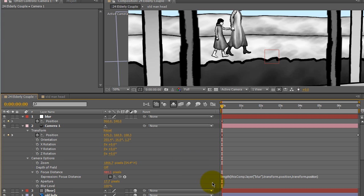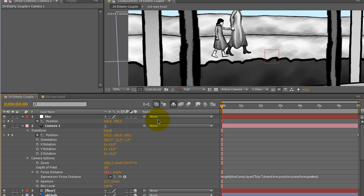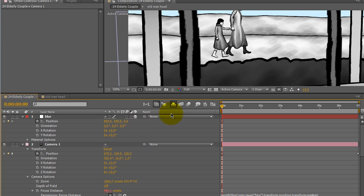What that expression does will measure the length between the null object and the camera, and will make that the focus distance. So what you have now is wherever you move that null object in the virtual 3D space is going to be where the camera will focus.